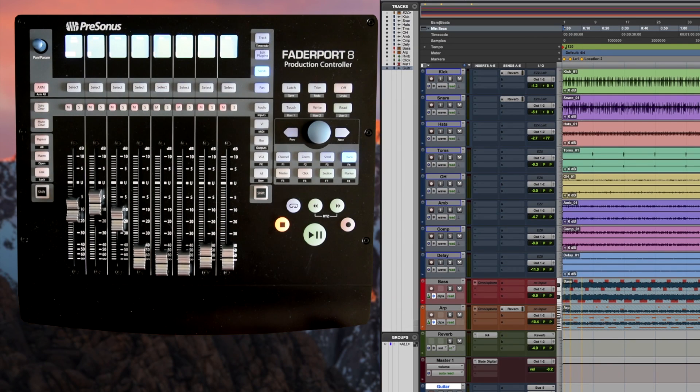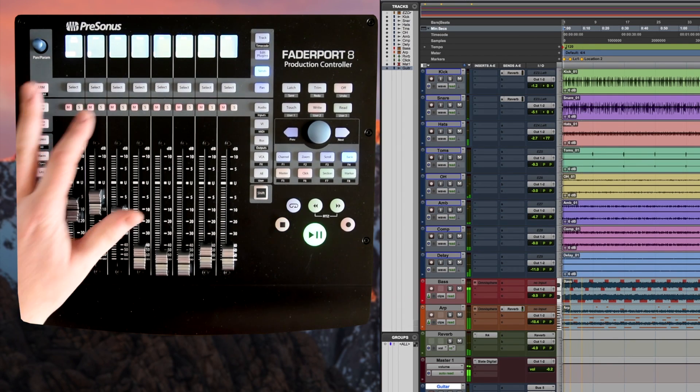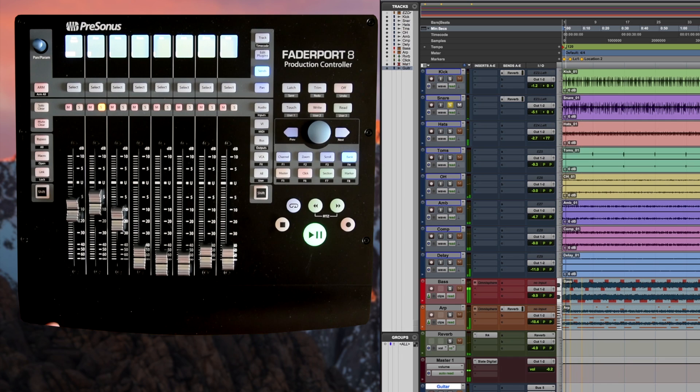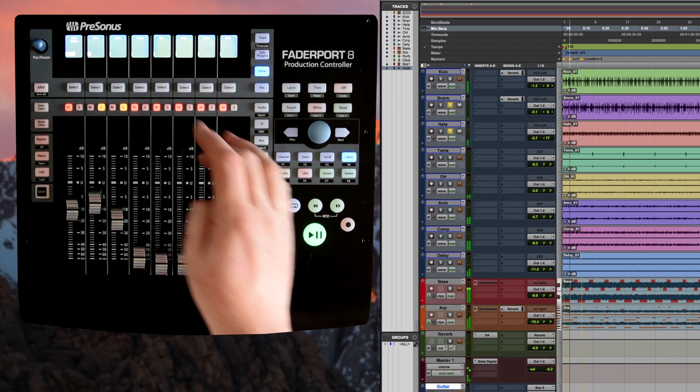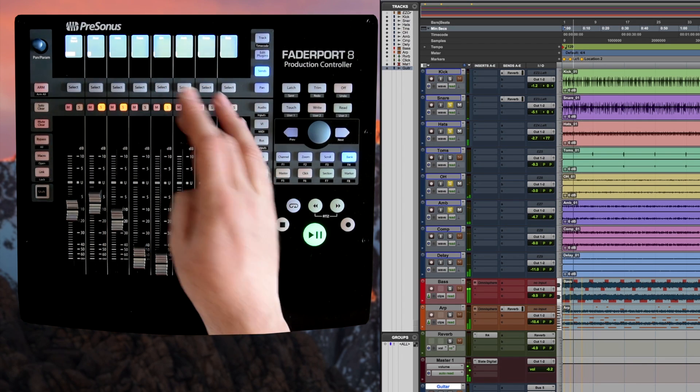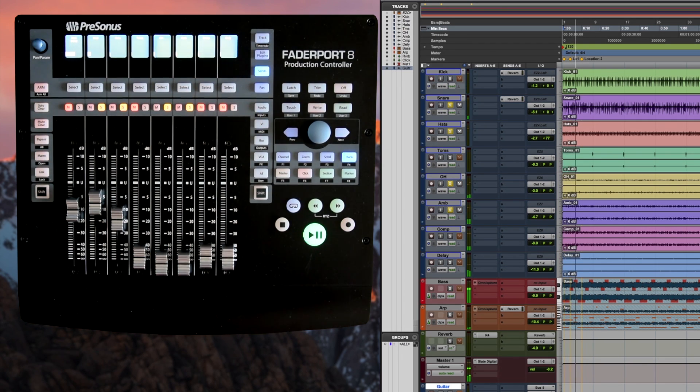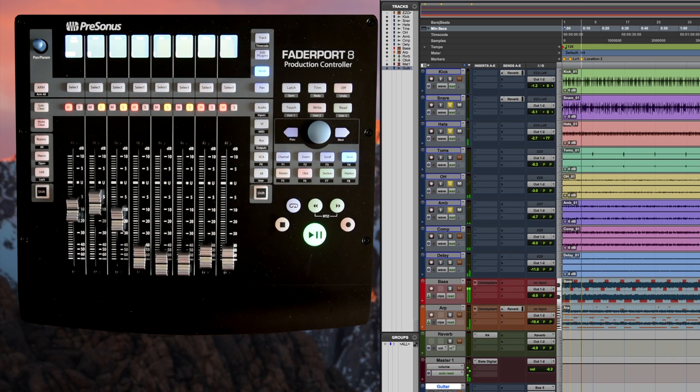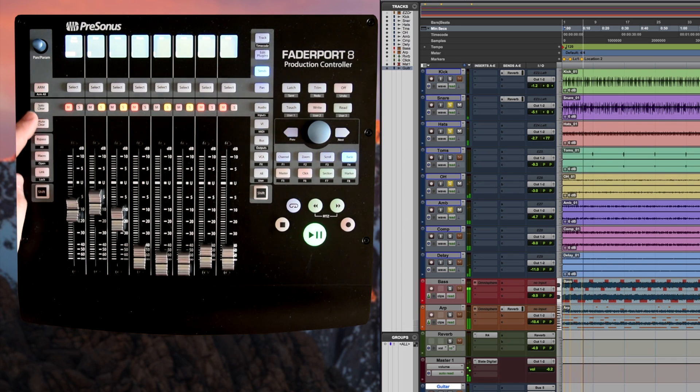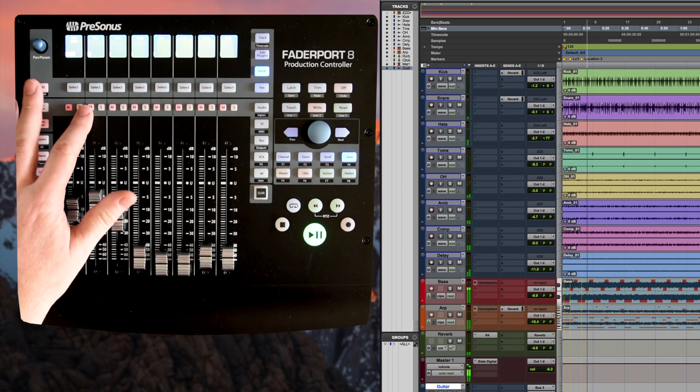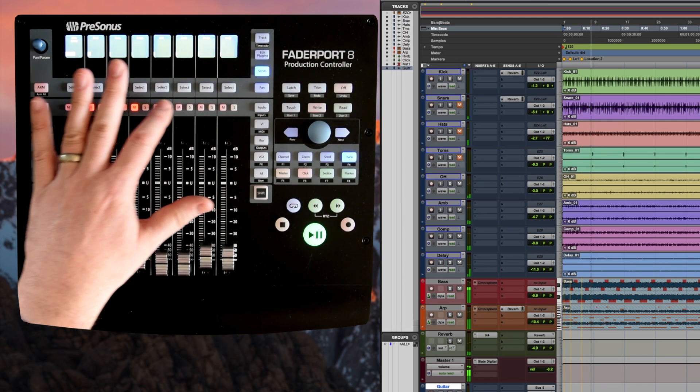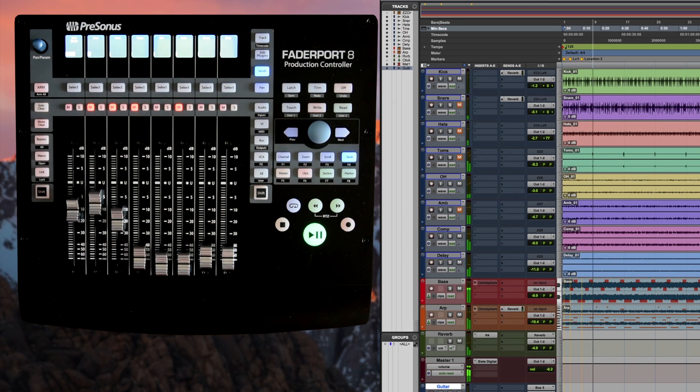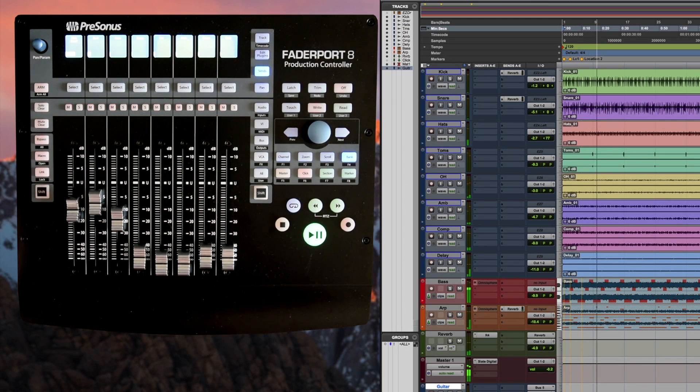The next thing we can do as well is things like we can do solos and mute. We can solo clear. Same with the mutes. Mute clear.